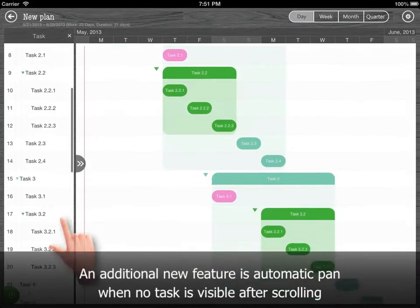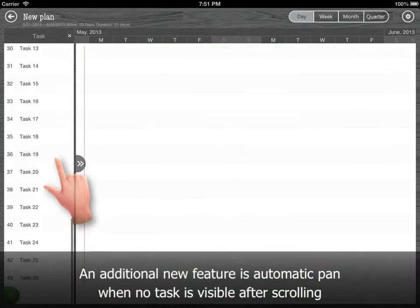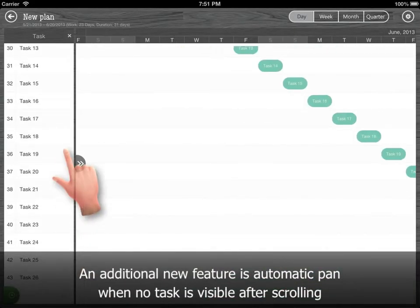An additional new feature is automatic pan when no task is visible after scrolling.